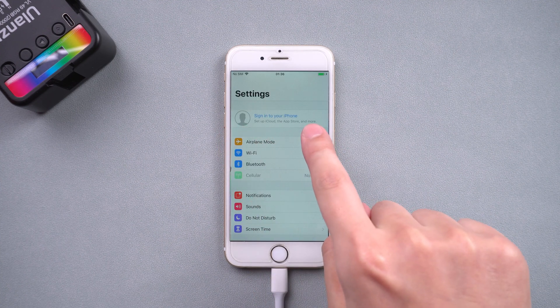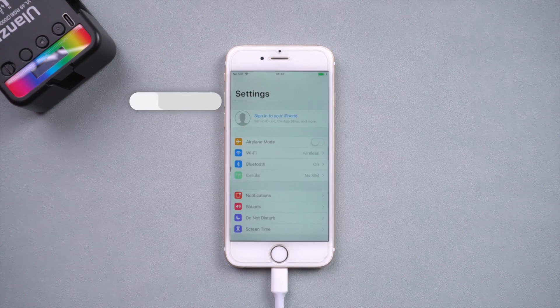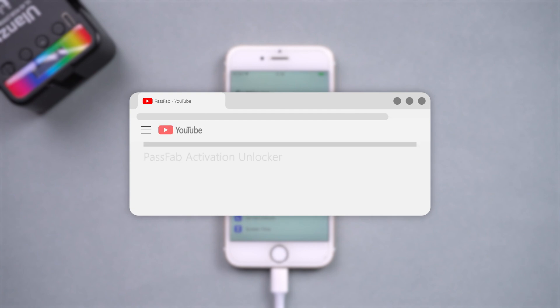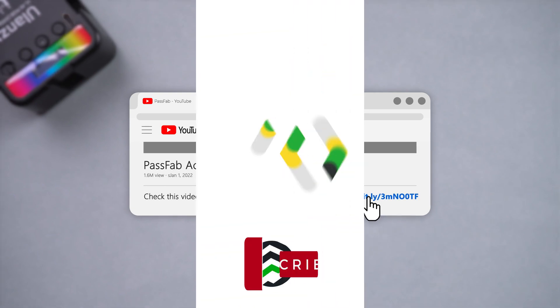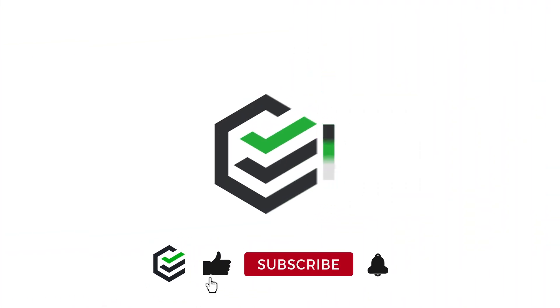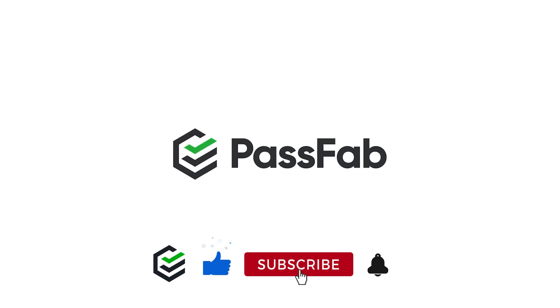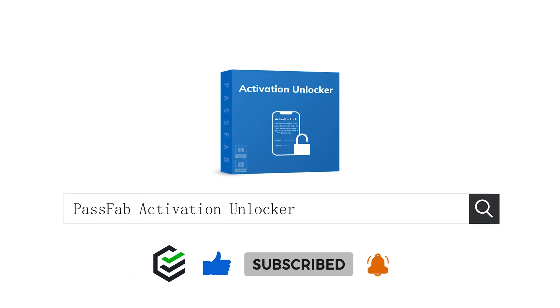That's all for today. Click the link in the description and try the PassFab Activation Unlocker. If you think this video is helpful, please give me a big thumbs up. See you.